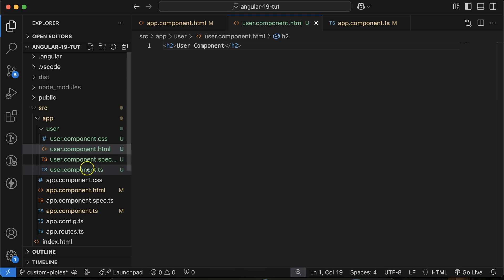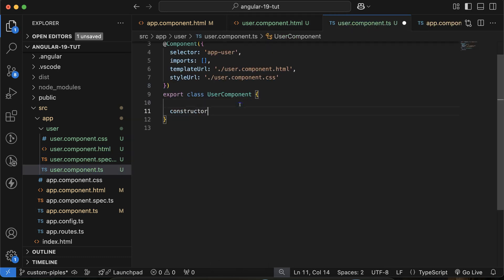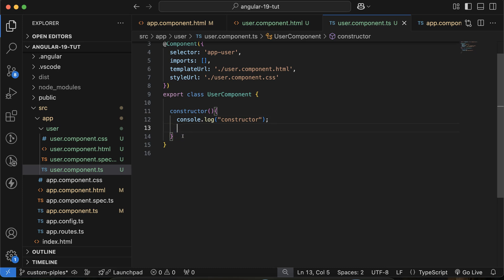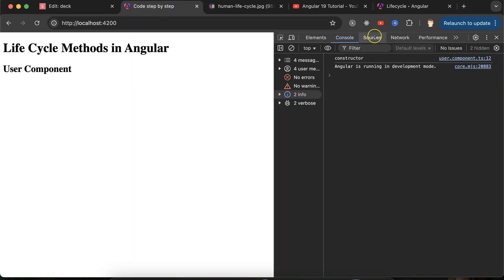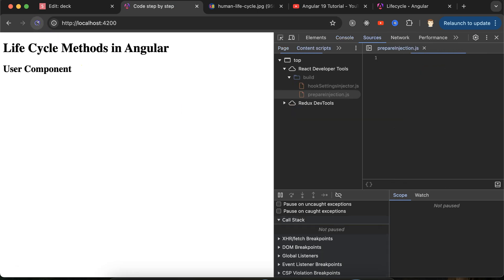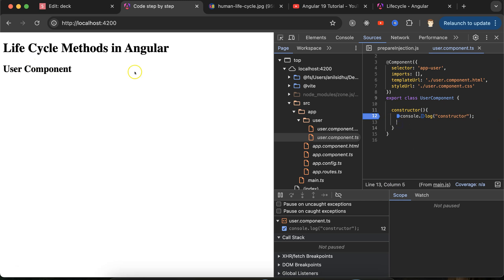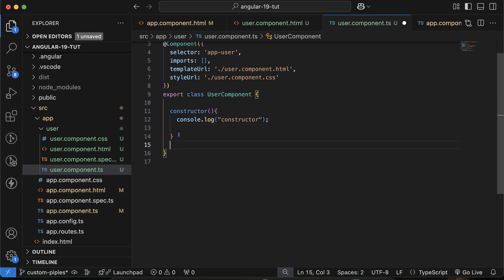Let's go to app.component.ts and write the constructor. I'll put a console.log inside the constructor. As mentioned, the constructor will only run when your class or component is just created. If I put a debugger there and go to the source, you'll see that while this code is executing, nothing is displayed from the user component yet. After this is executed, the user component is placed there — meaning the constructor only runs when your component is just getting created.